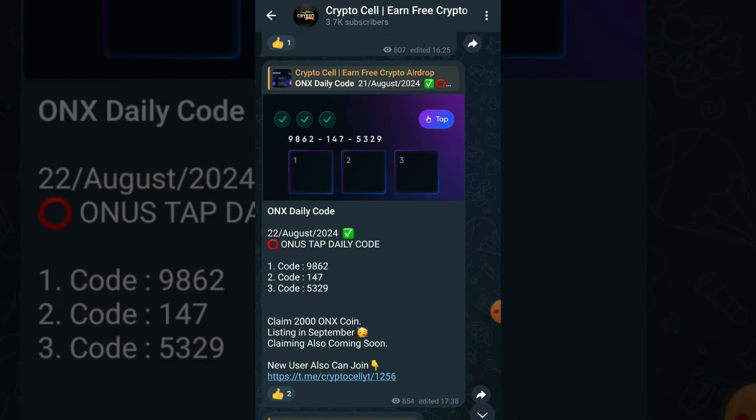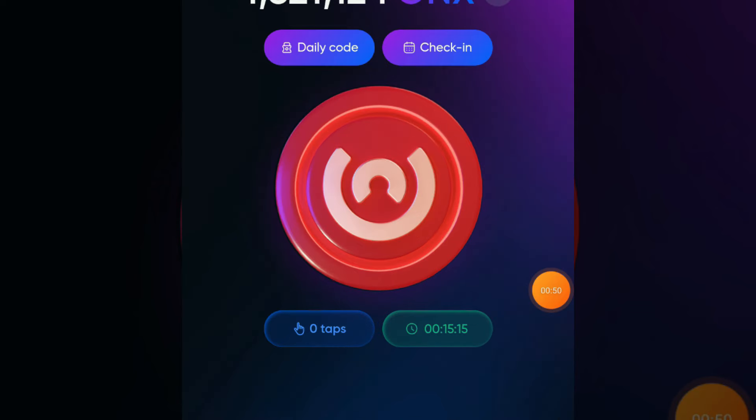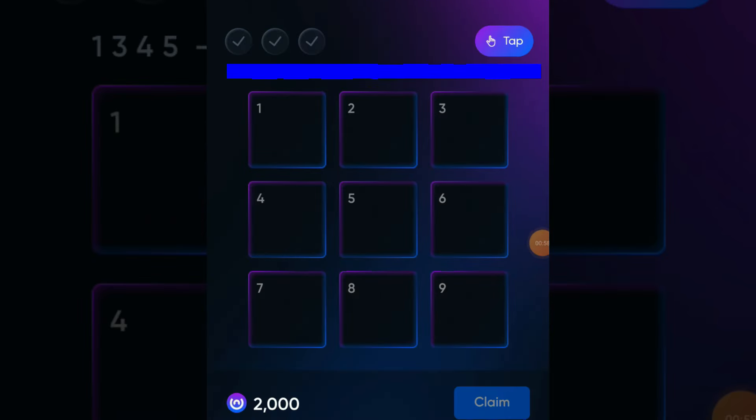So let's get back to the topic. Open your ONX tap tap app and click on daily code button. Now follow me. Today our first code